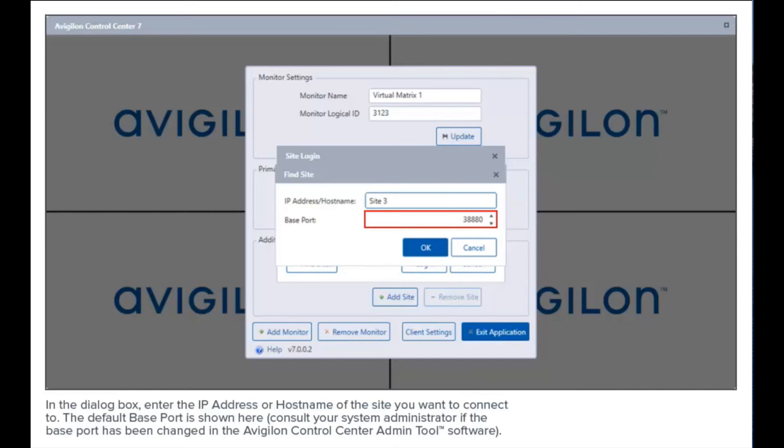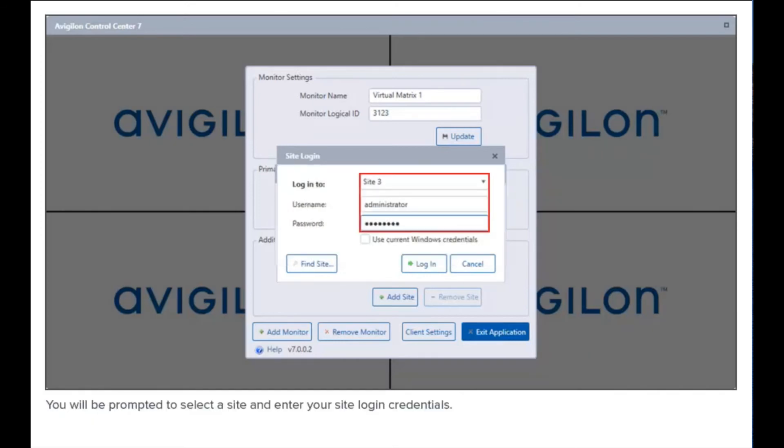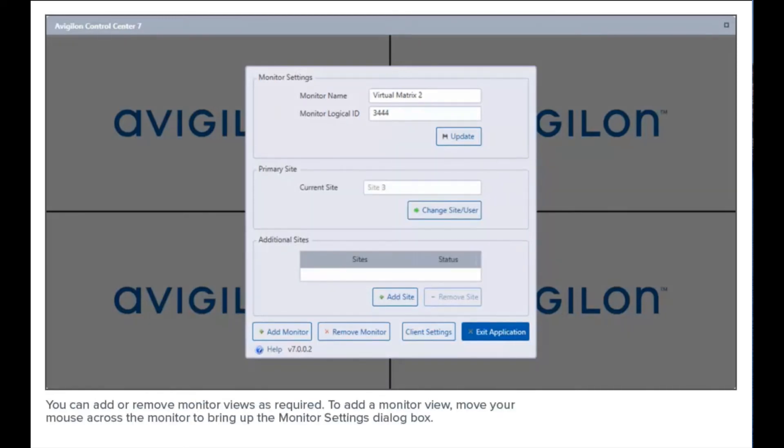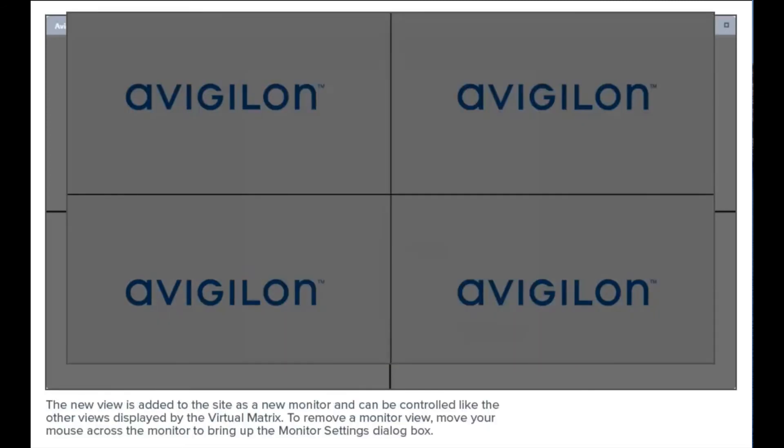You can add or remove monitor views as required. To add a monitor view, move your mouse across the monitor to bring up the monitor settings dialog box. Click here to automatically add a new view to the same monitor. The new view is added to the site as a new monitor and can be controlled like the other views displayed by the Virtual Matrix.